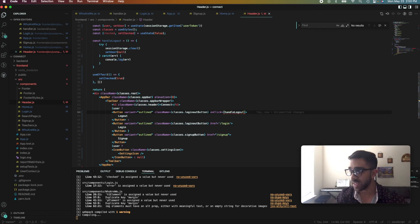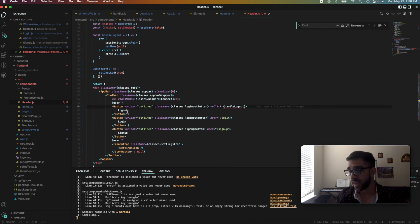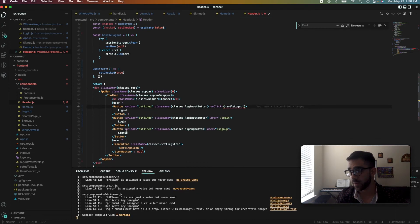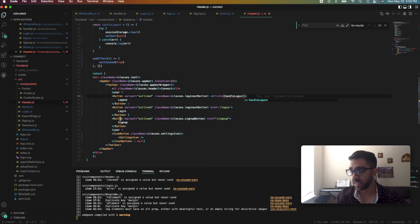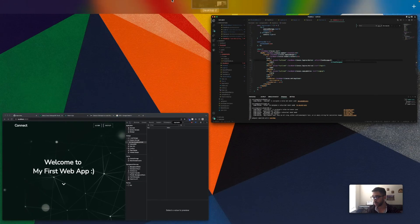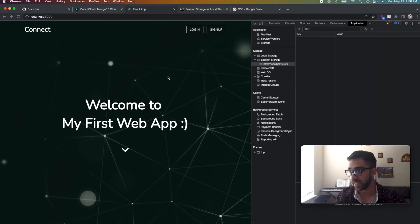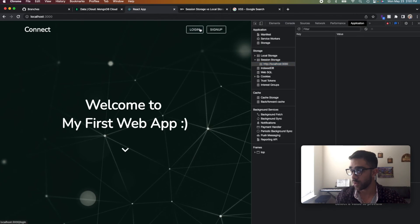So it's rendering the logout and settings button. So one more time to show you guys how that works, to show you indeed that that is the case.